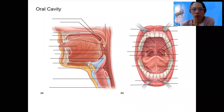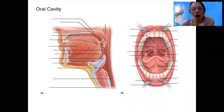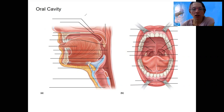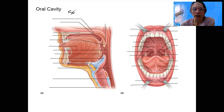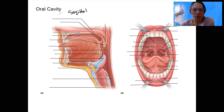We're now going back through the entire alimentary canal in more detail. I'm not going to go through all of the structural pieces of the oral cavity — I'll just point out some key ones. You've seen this sagittal section of a half head before, mid-sagittal, half of a head.